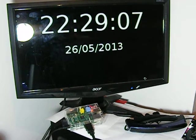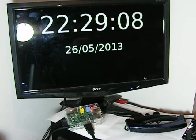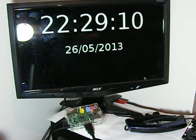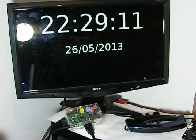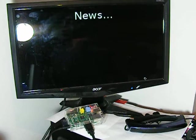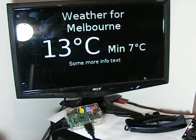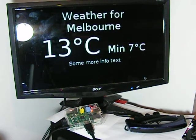Right now it just has a couple of demo pages, such as a clock, a dummy news page, and some basic weather information.